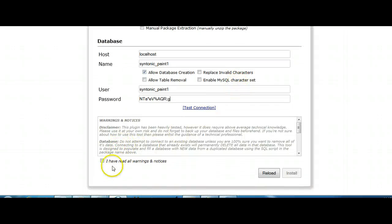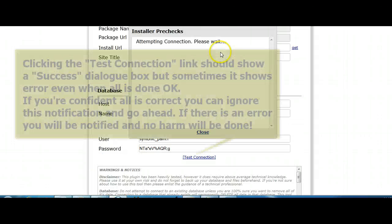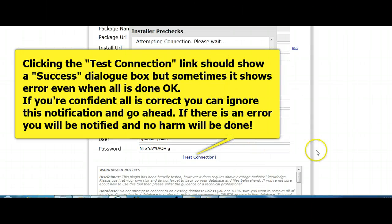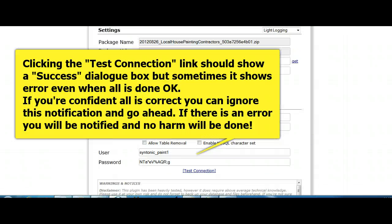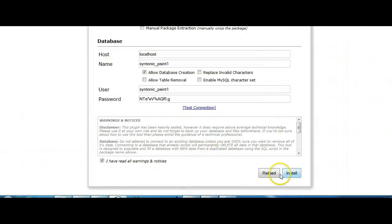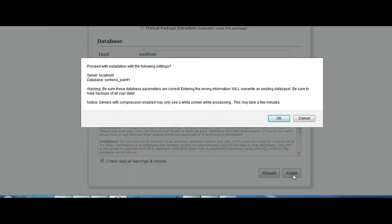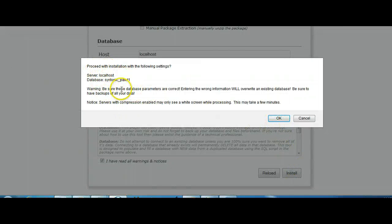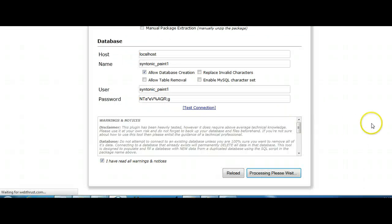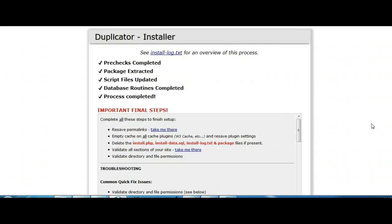We have to check this to say we've read all the warnings and notices. In most cases it says it's been successful. Sometimes it says it fails. I just like to go ahead anyway because if there's a problem, it won't work anyway. So reload, install. We're going to install. And it's saying proceed with installation, the following settings. Yes. This may take a few minutes. We want to click on that. You see, although we've got that error notice, everything was fine.